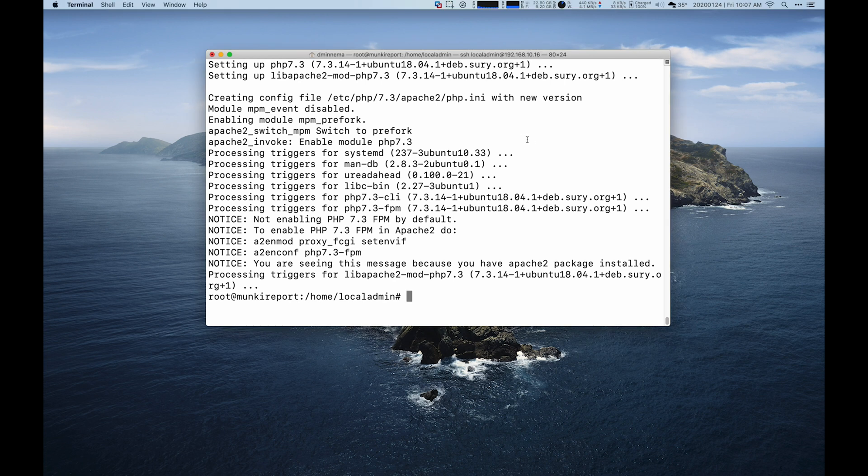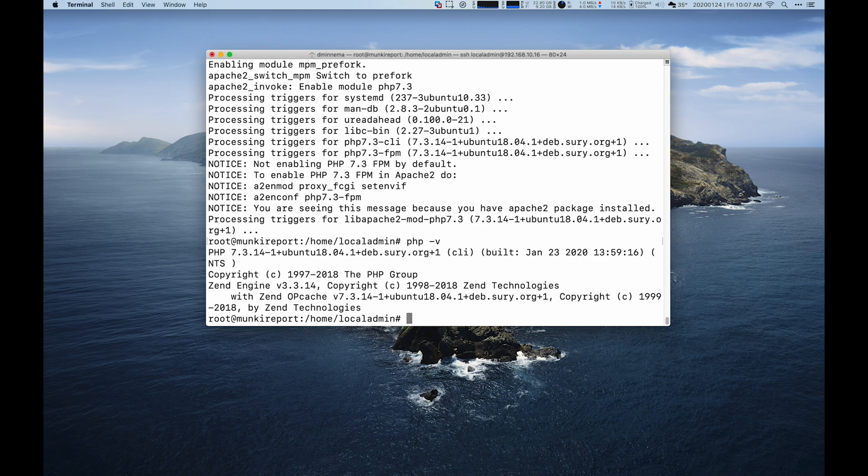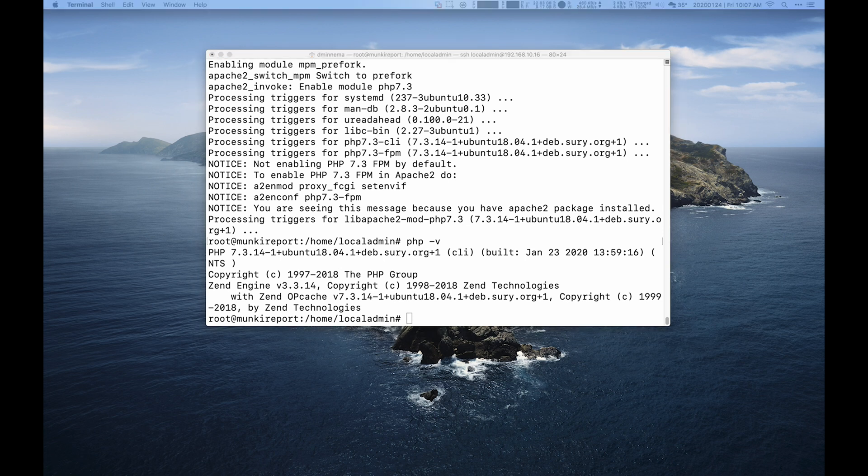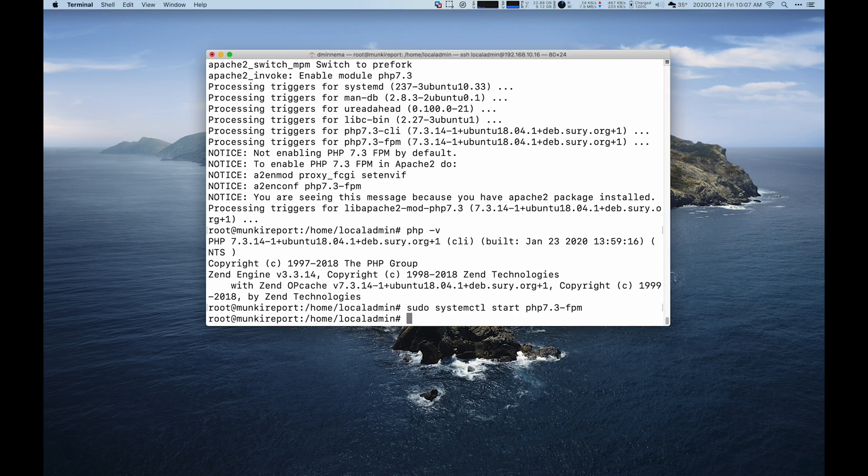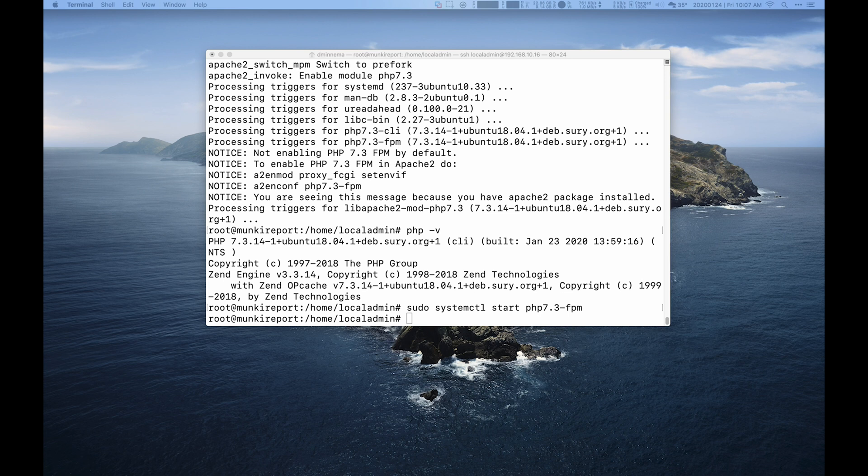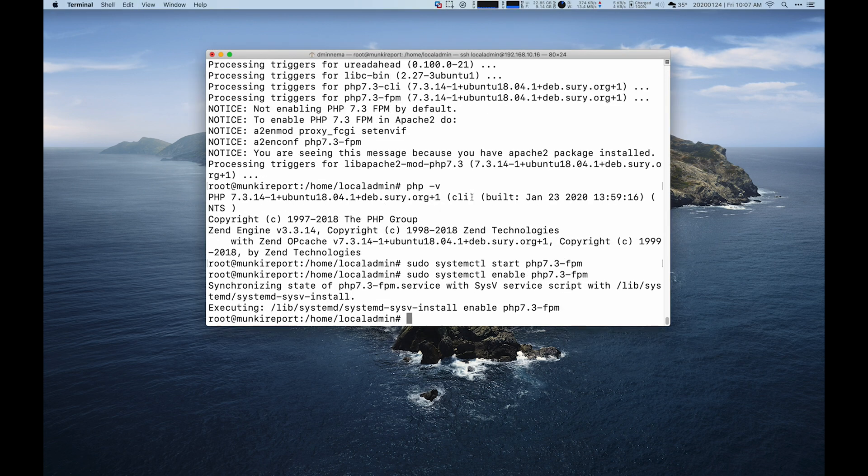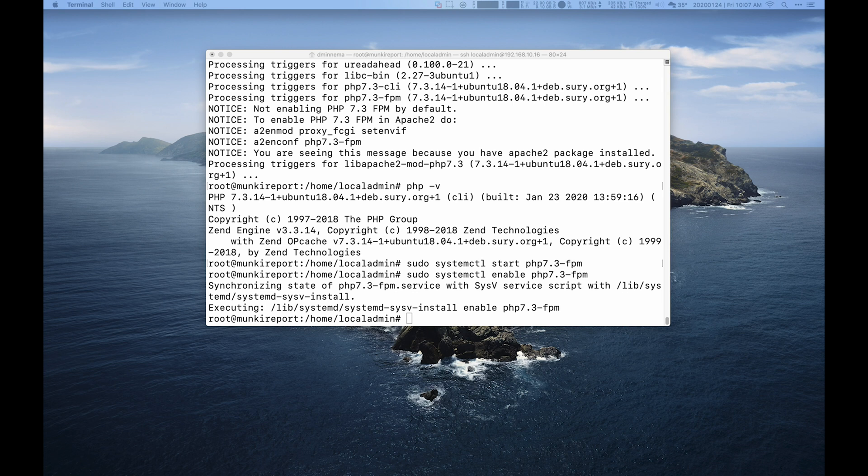And then we're going to check our PHP version. And yep, we're at 7.3. So at that point, we're going to make sure the system is set to use 7.3. And then we'll make sure that it's enabled so that after reboots, it still uses 7.3. We want to make sure Apache is also using 7.3.